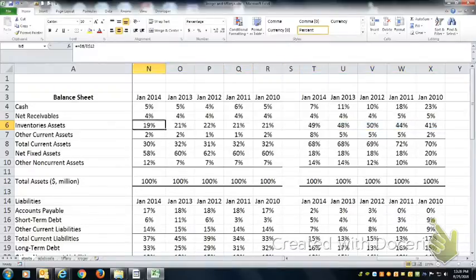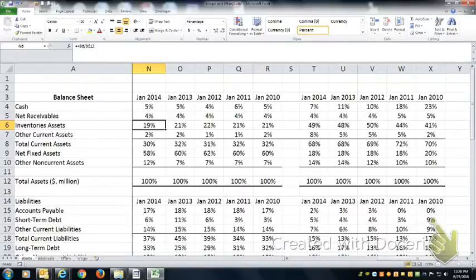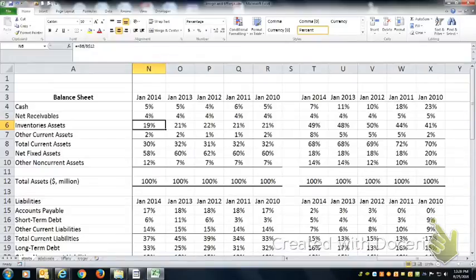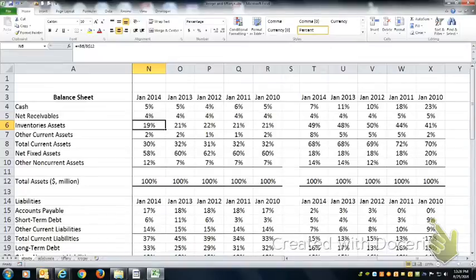Now, Kroger has a lot of inventory, but they turn it over all the time. That's because you can't leave bananas on the shelf for two weeks. So the bread, the meat, the fresh vegetables, the fresh milk, and all the other perishable things they sell have to be sold within a week or so. So they hold relatively fewer assets, they just have to replace them much more often. So they turn over their inventory fairly regularly.